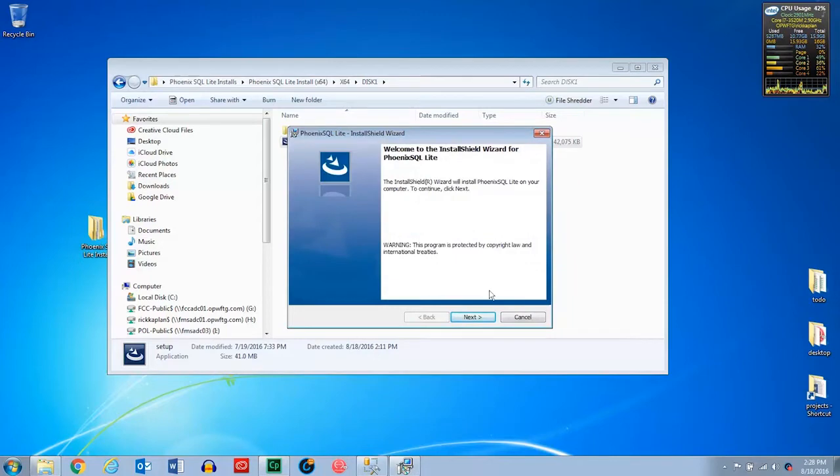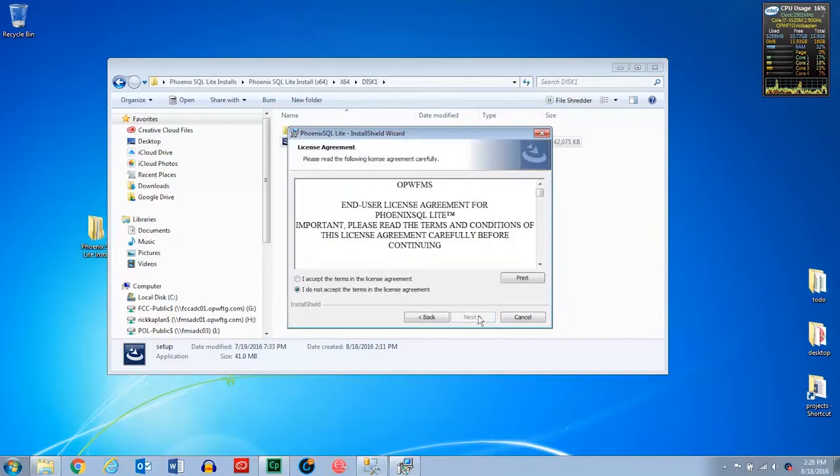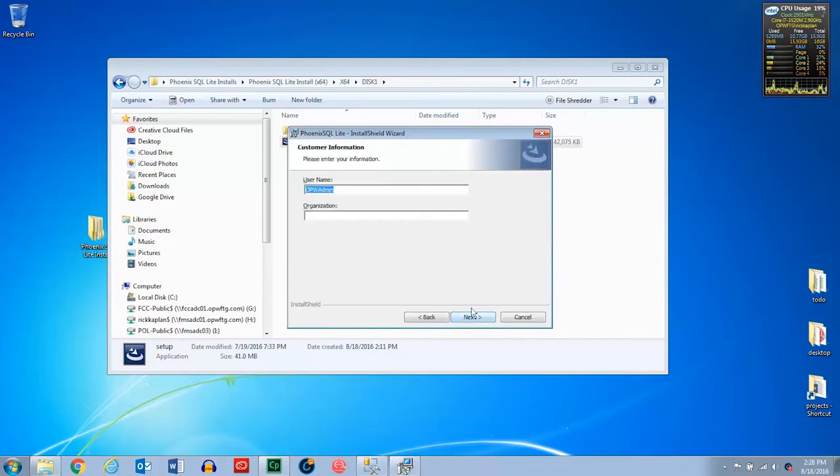On this window, we'll just press the next button. Here we'll go over the licensing agreement, press accept, and then press next. Here is where you can put your customer information in if you would like. Then press the next button.